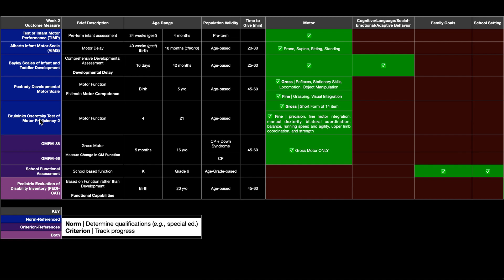So if you have any question about determining a child's qualifications or eligibility for special education, those key words, it's got to be a norm reference standard. These other ones down here you could definitely use in the clinic to track progress, but for determining eligibility, it's got to be a norm reference standard.